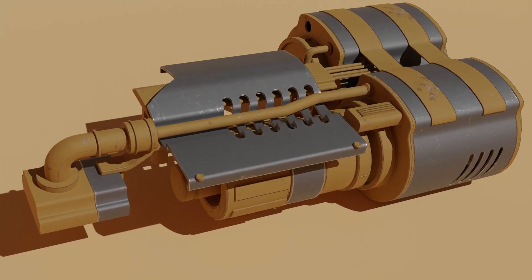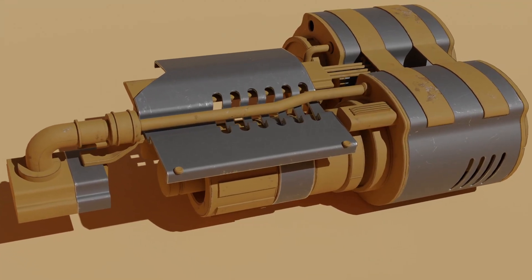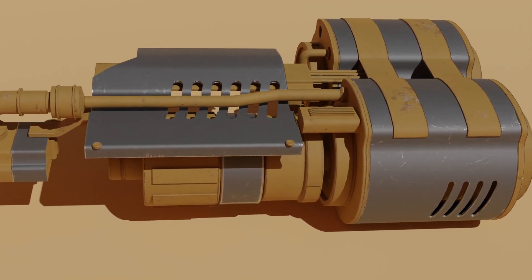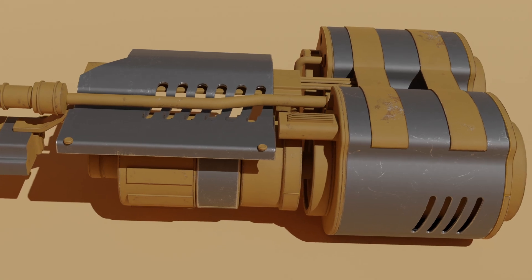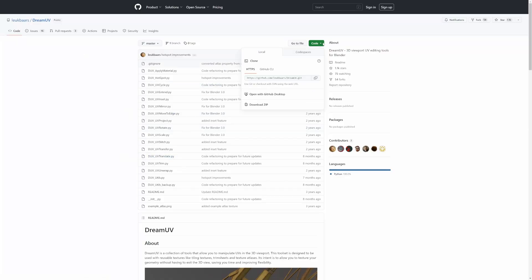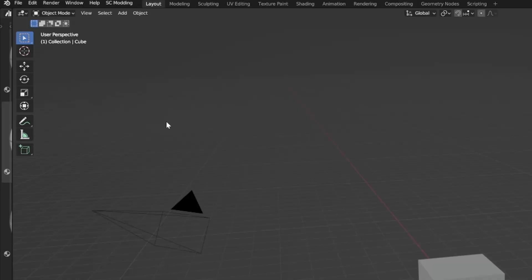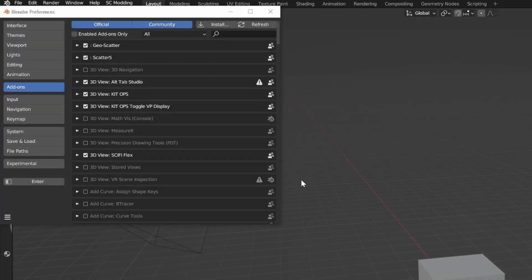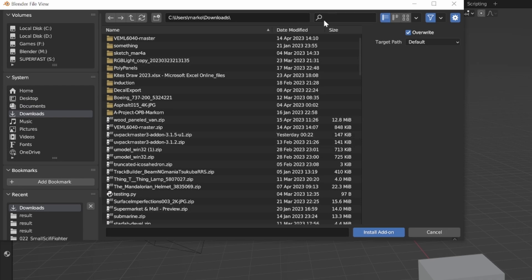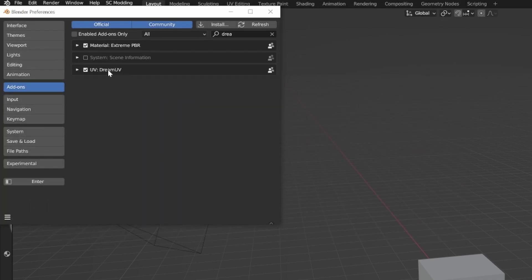Do you want cool results really quick and you're lazy at UV unwrapping and texturing? Listen up. We're going to be using the free add-on Dream UV. You can download it from a link in the description. Download the zip, then go to Edit > Preferences > Install, find Dream, double-click, and make sure it's enabled.